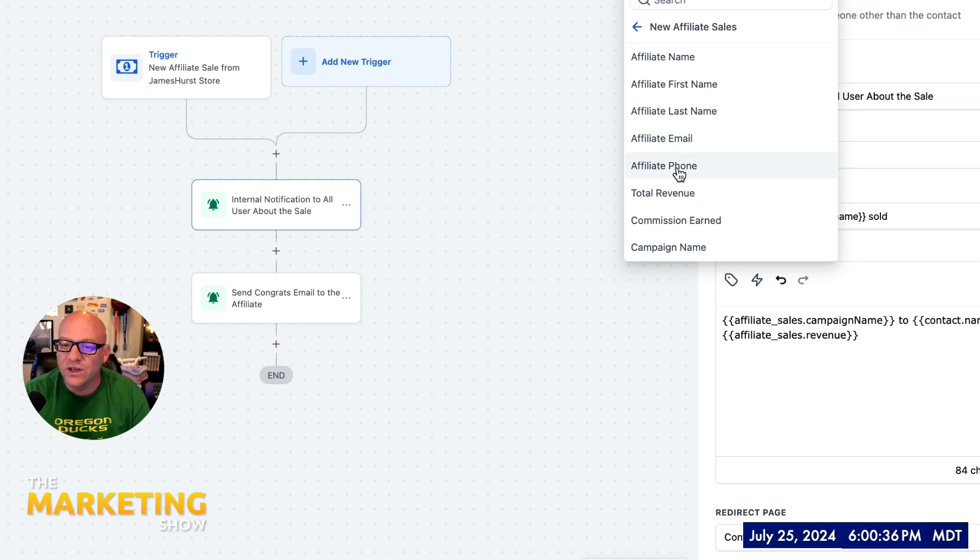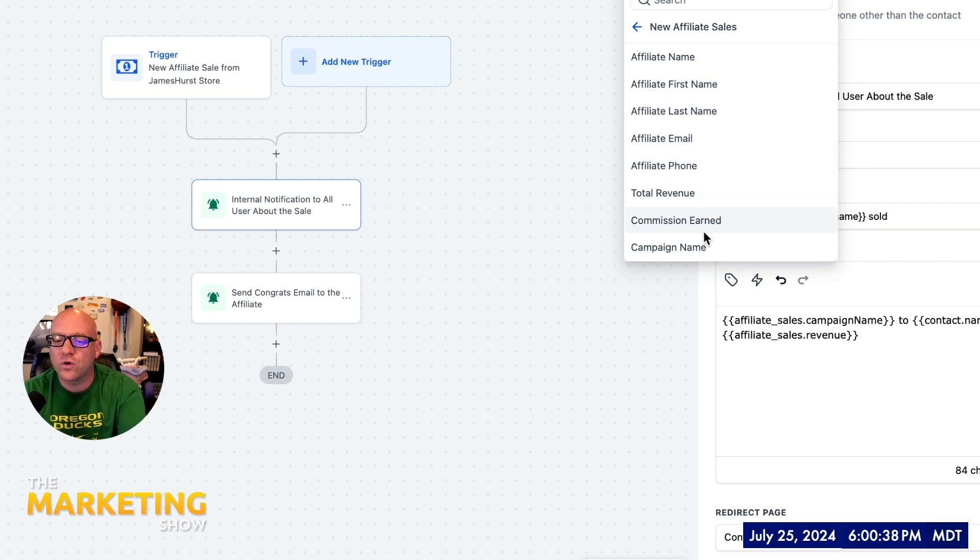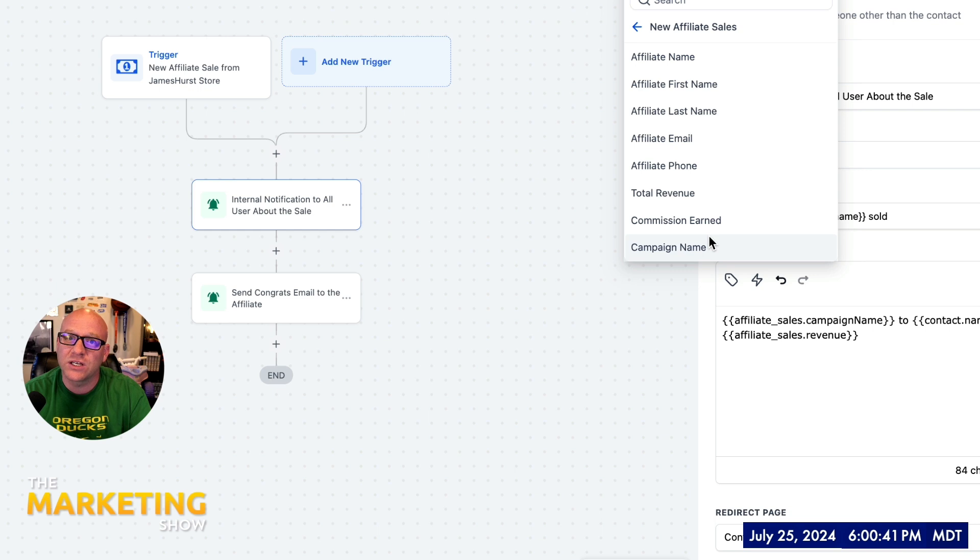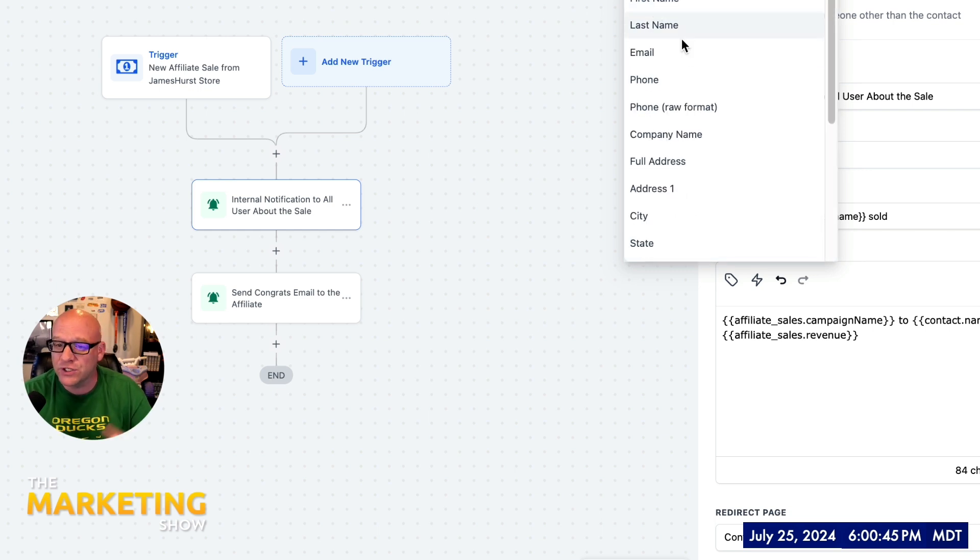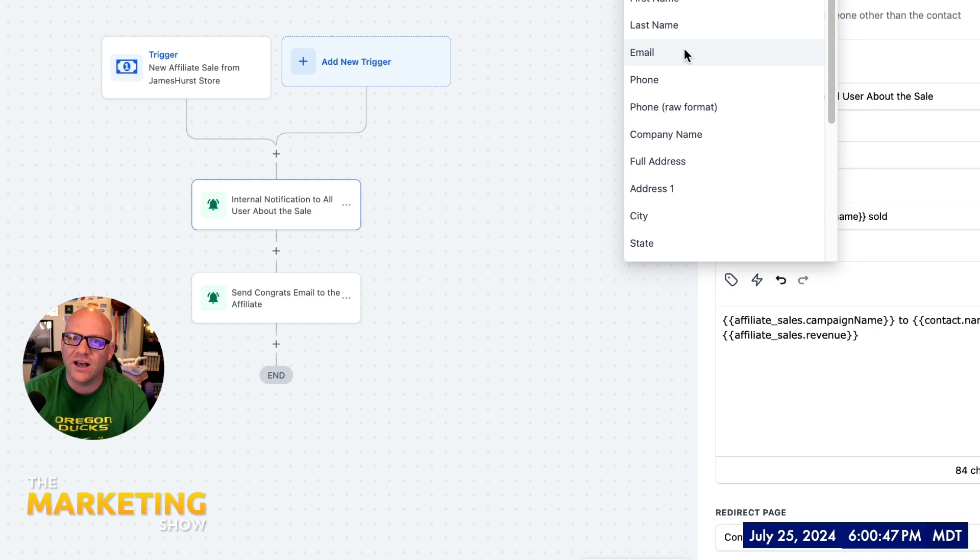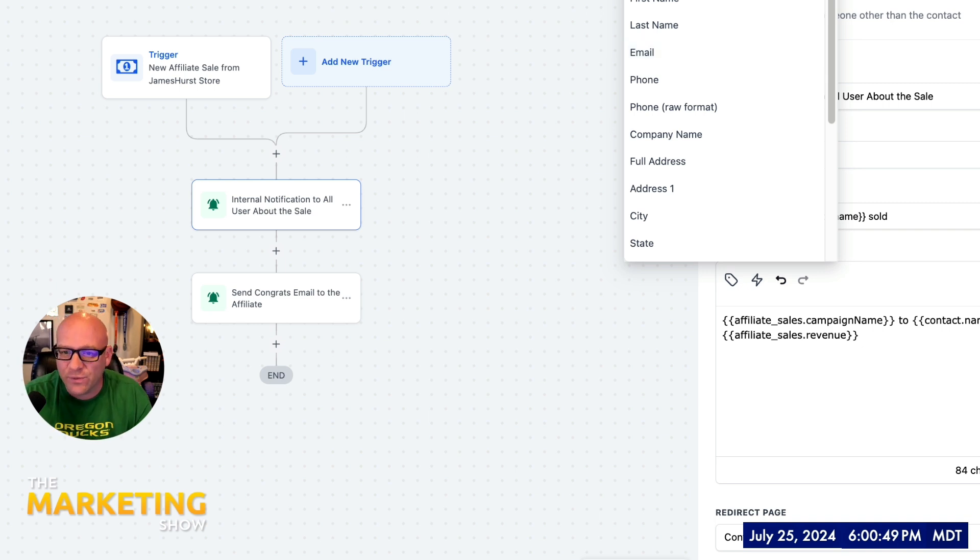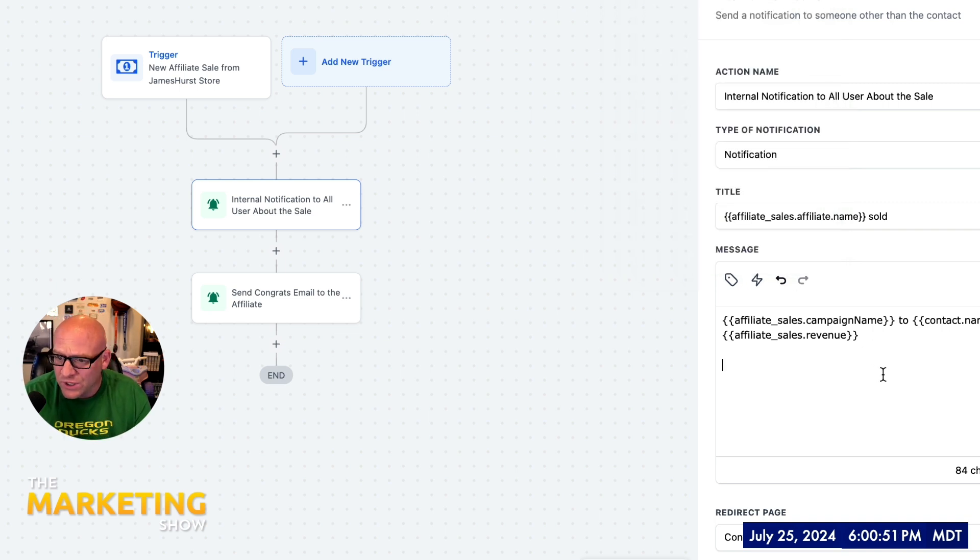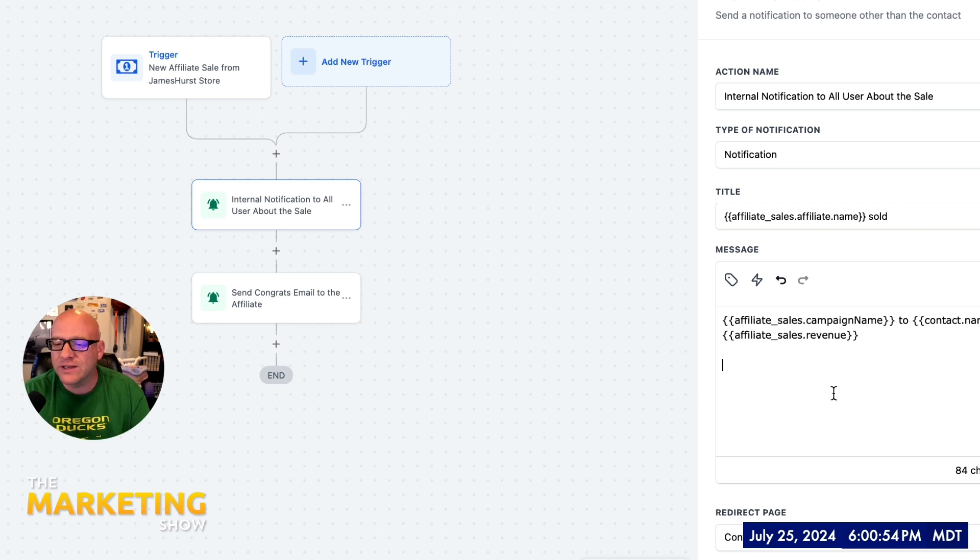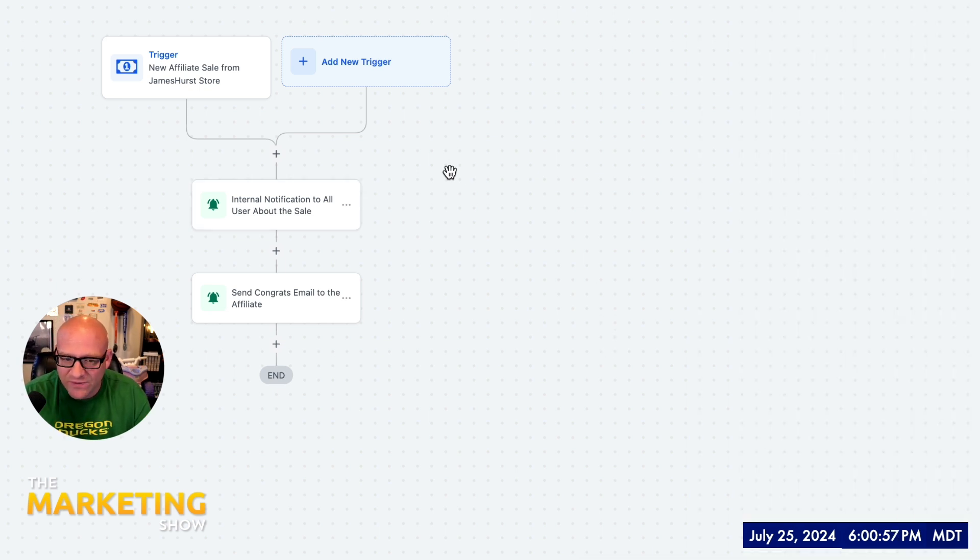If I want to do it with respect to the contact that just made the purchase, then I would go back to the contact up here. So you'll see how we mix and match the contact information and the affiliates information. So that's all I did there. That's an internal notification that's going to pop up on my mobile app, Lead Connector app. So let's go ahead and save that.